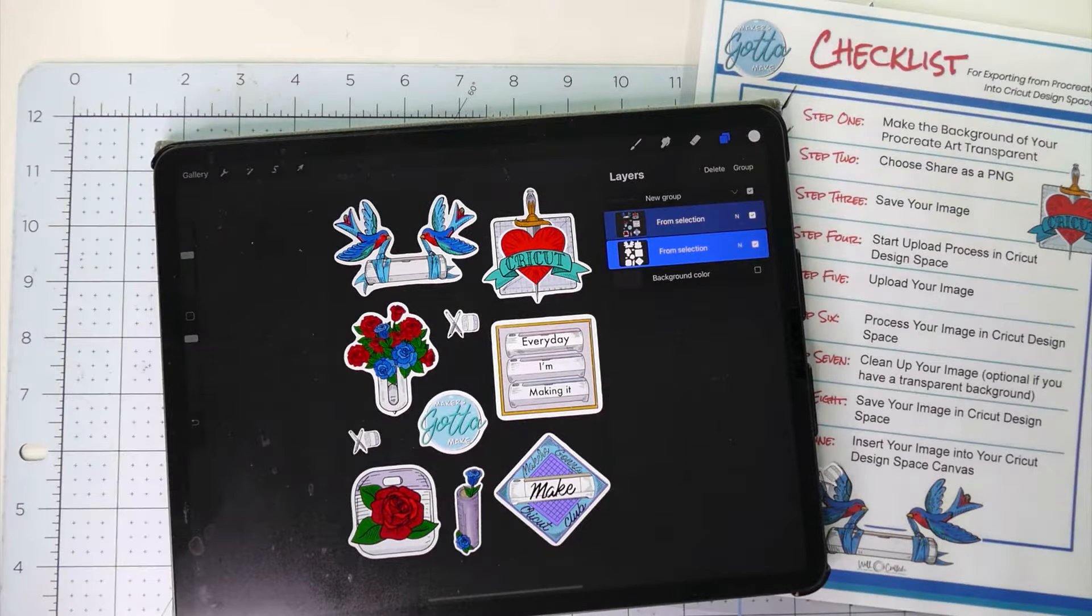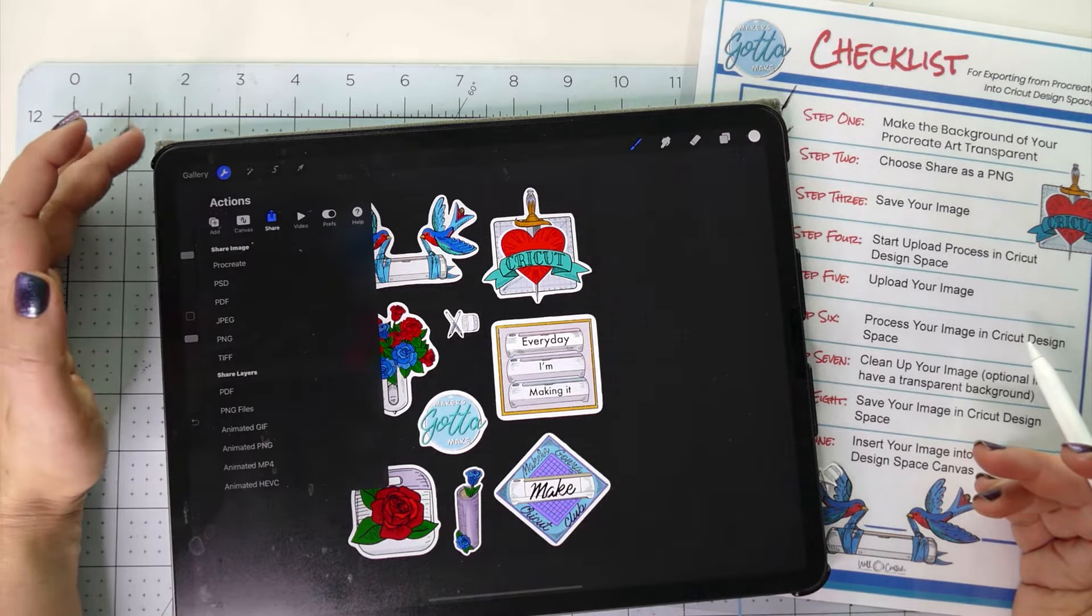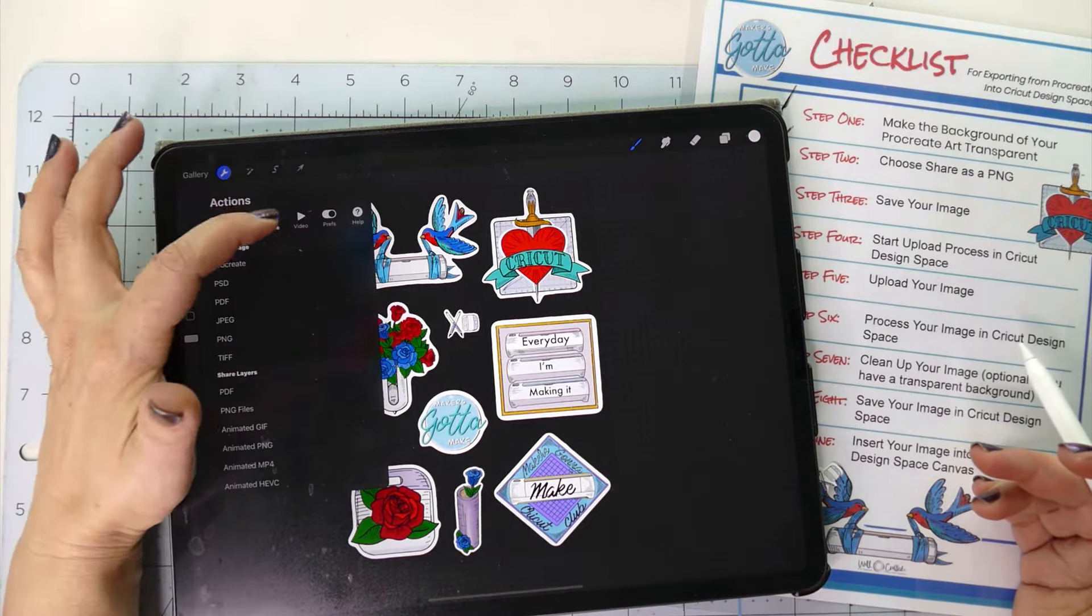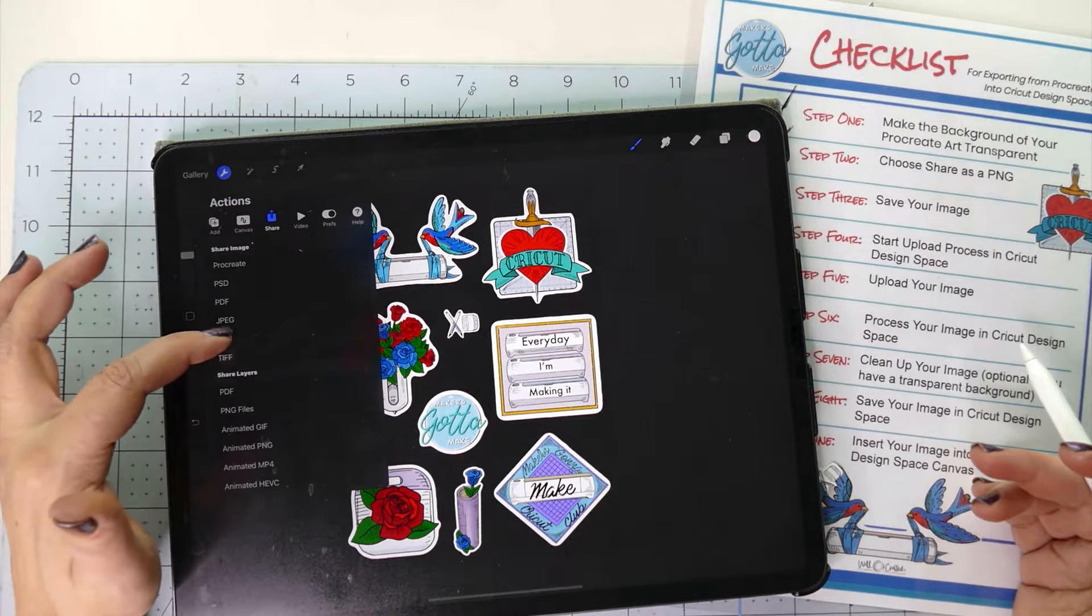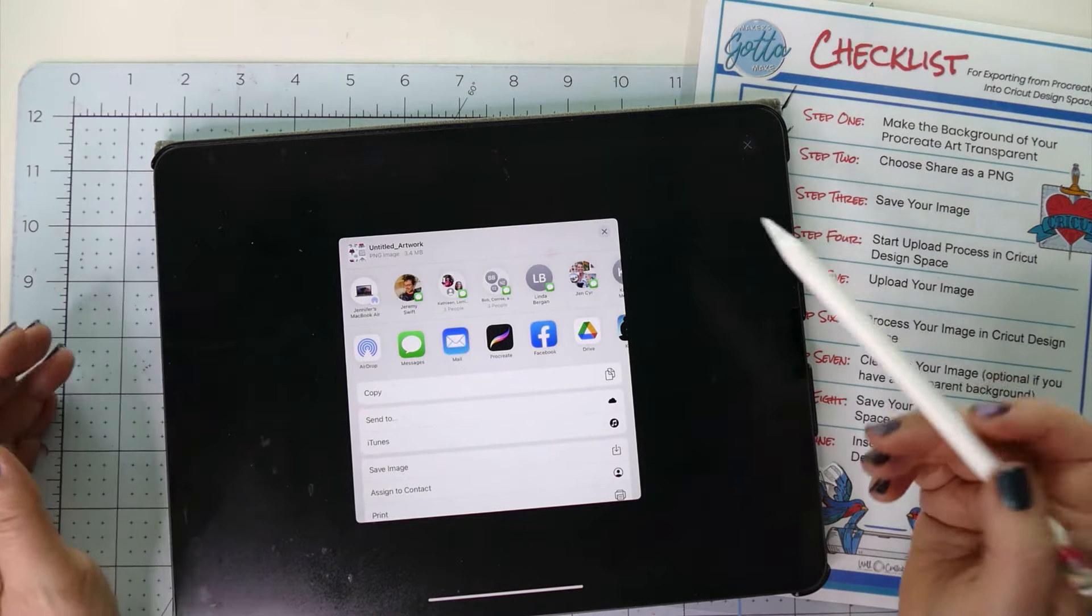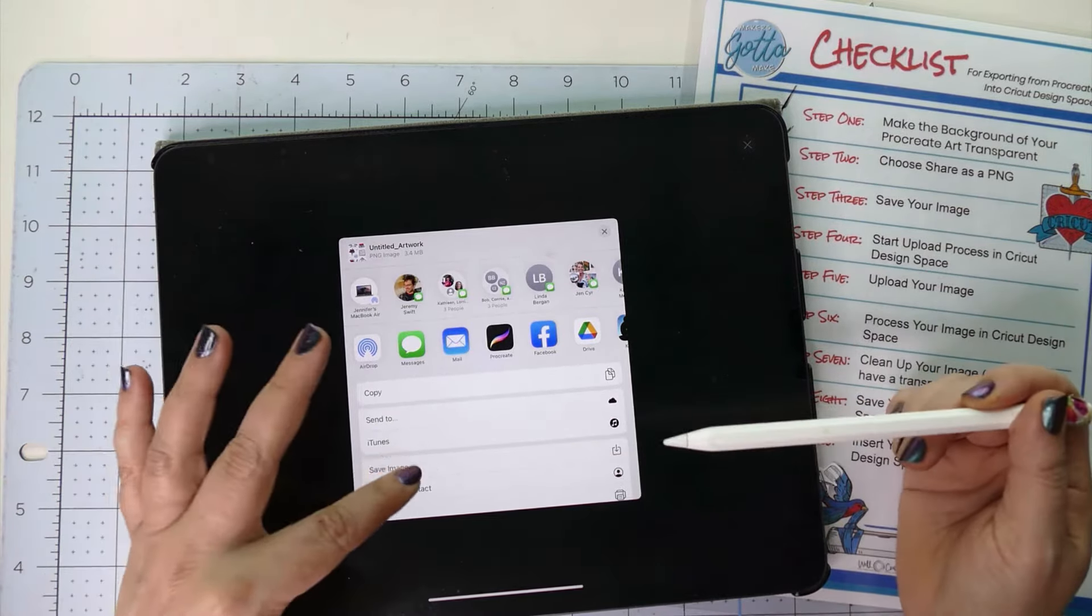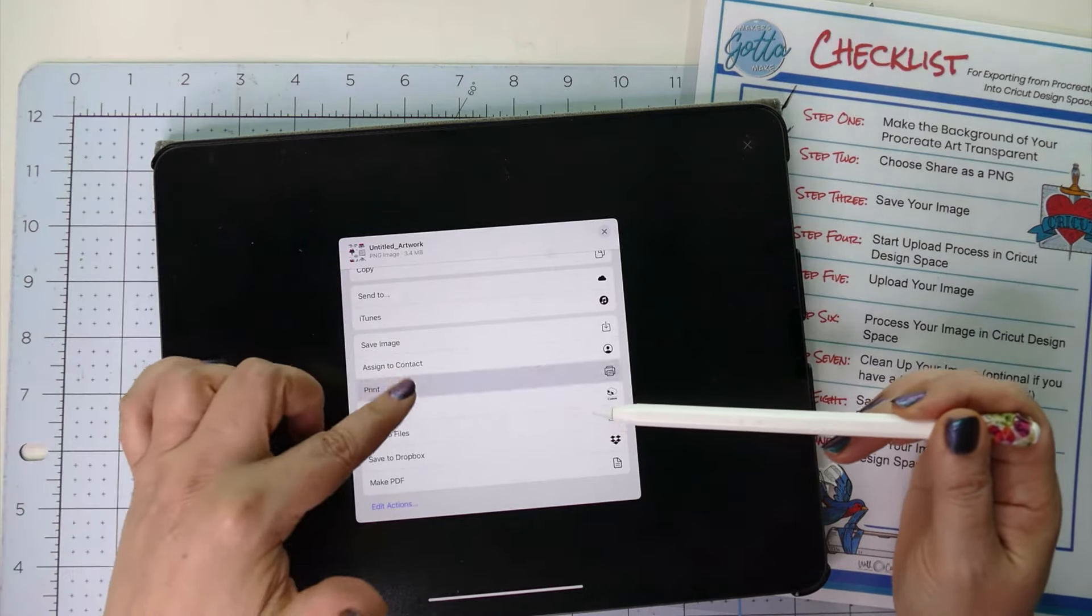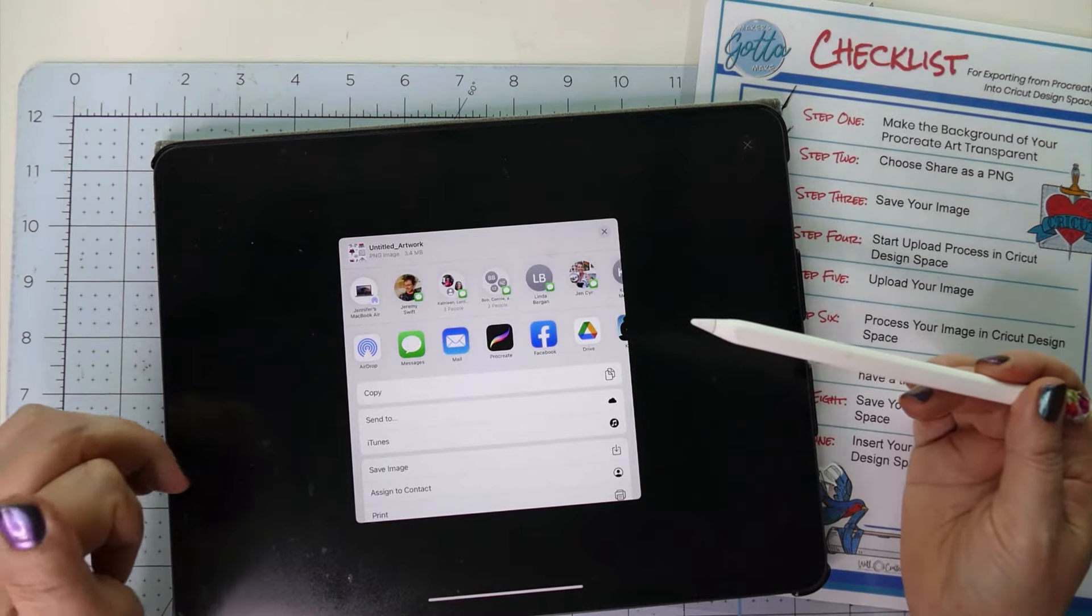Step two is to share as a PNG. We're going to go right up here to the little wrench and in the drop down menu, you'll see there's add canvas. We want share and under share image, we're going to come down to PNG. It's exporting and now I have the opportunity to save it in different places. Because I'm going to my Mac desktop, I'm probably just going to save the image and then airdrop it or I will save to my files, which is my iCloud. You can also use Google Drive or Dropbox or OneDrive and that works too if you're saving to a PC.